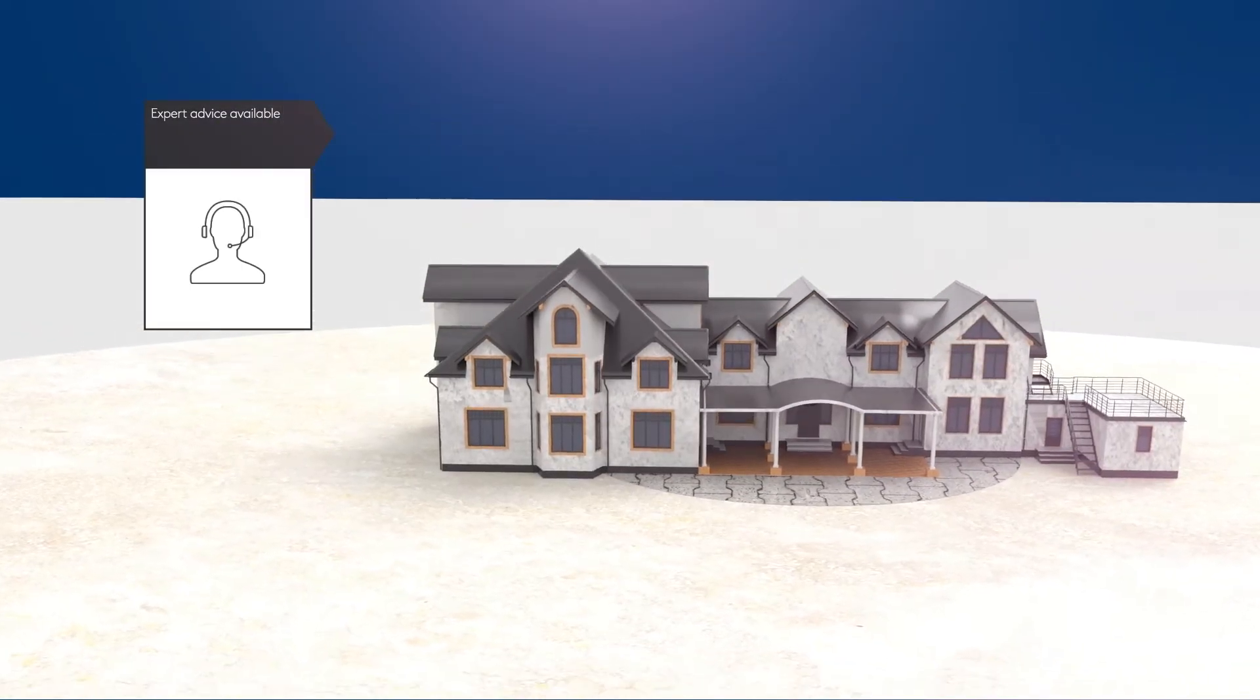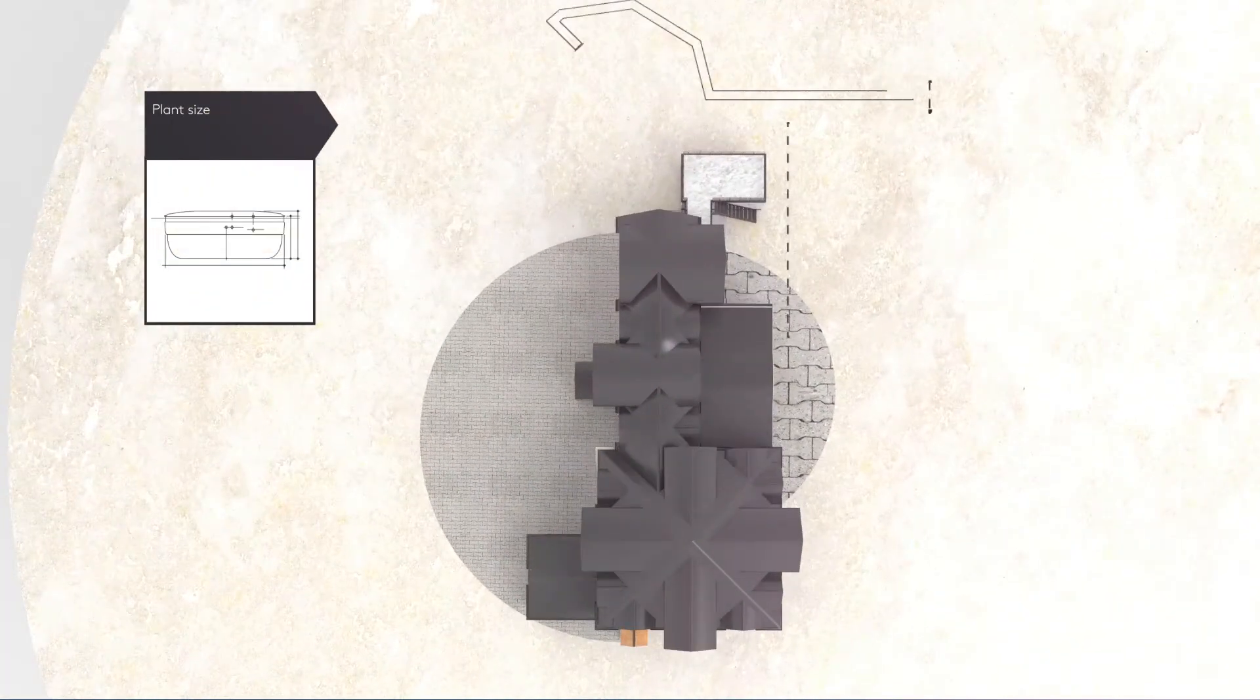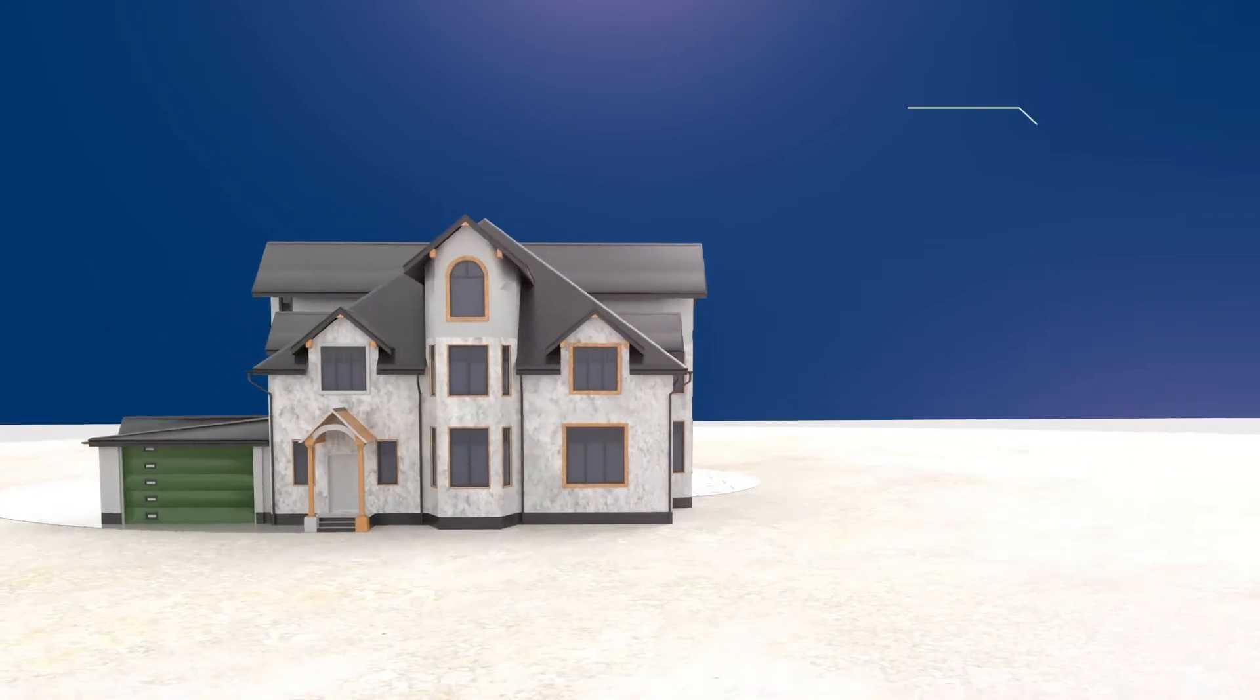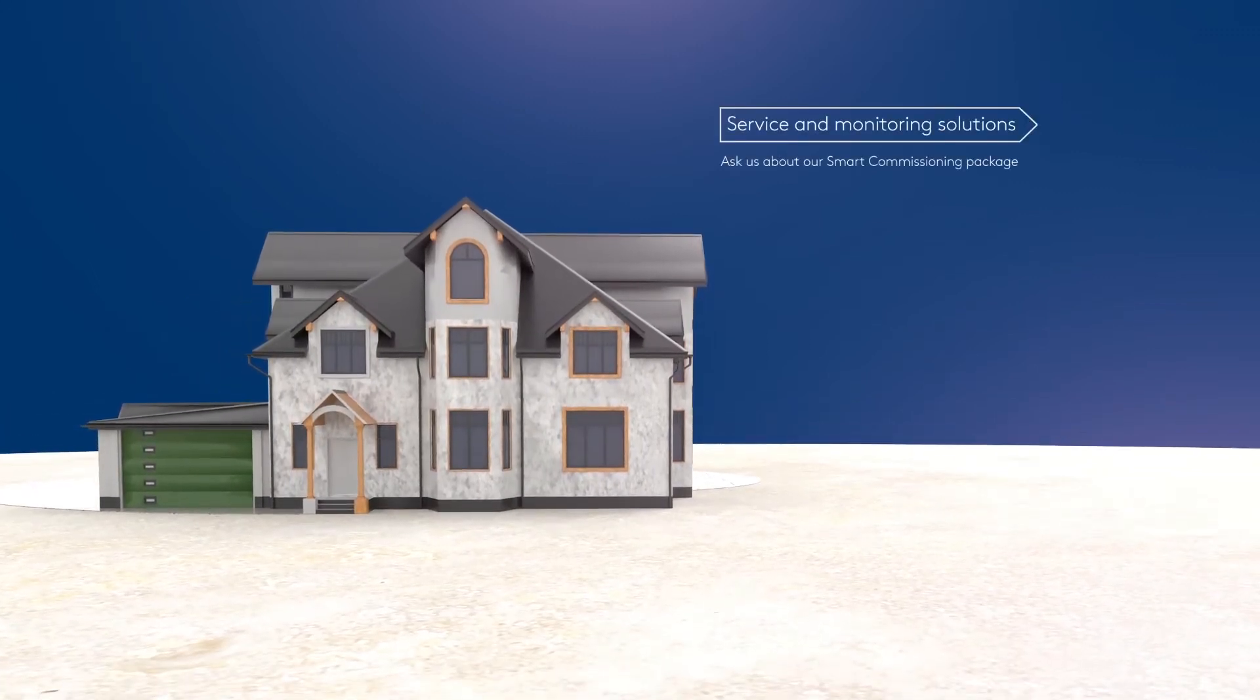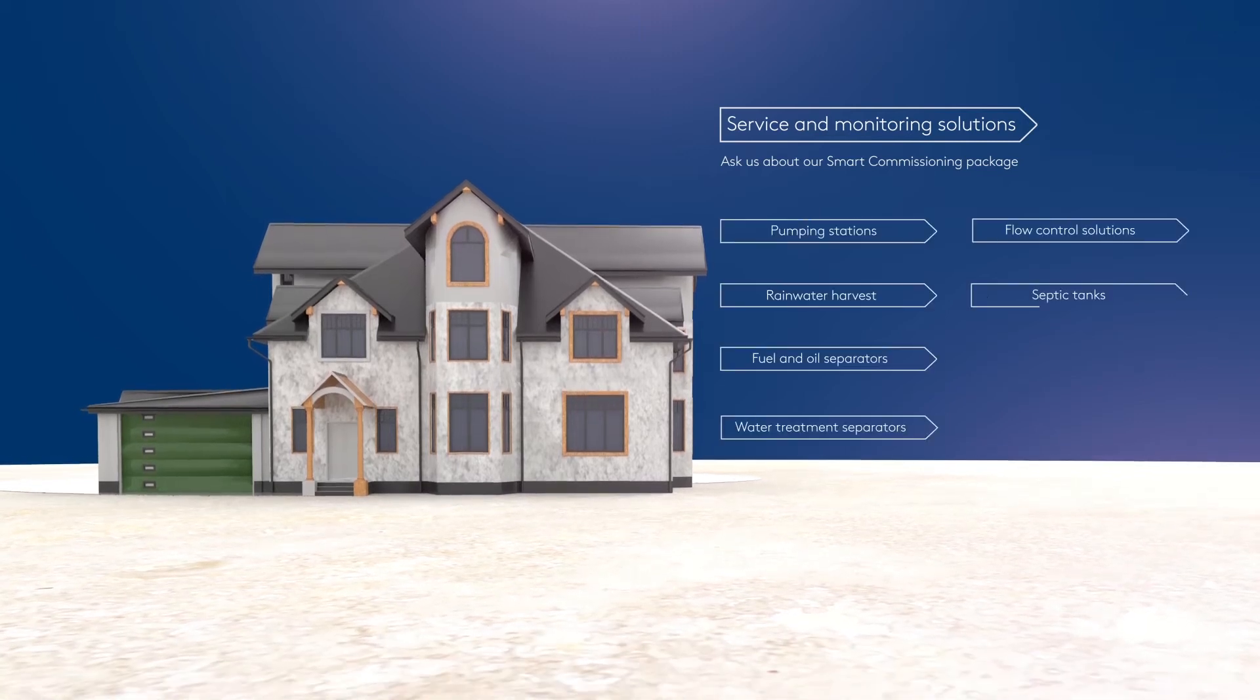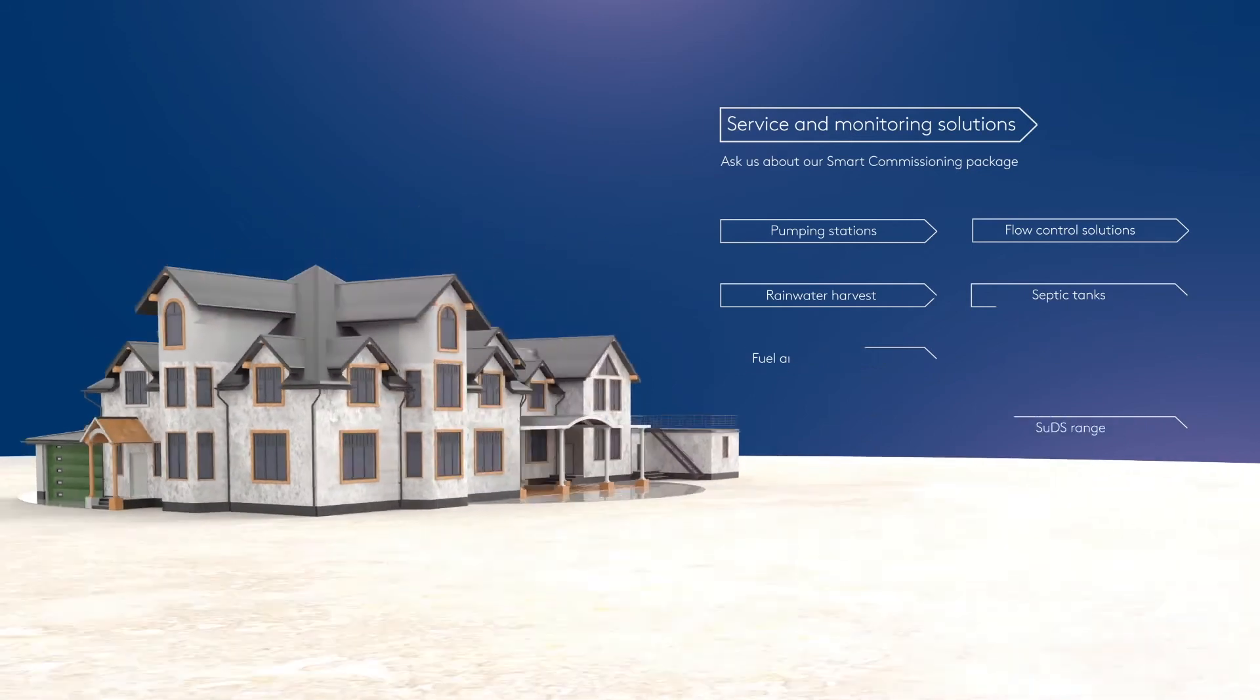We'll help you with all the key considerations including plant size, location, effluent standards, service and monitoring solutions, including our new smart commissioning package for added peace of mind and even advice on other water management solutions that you may need.